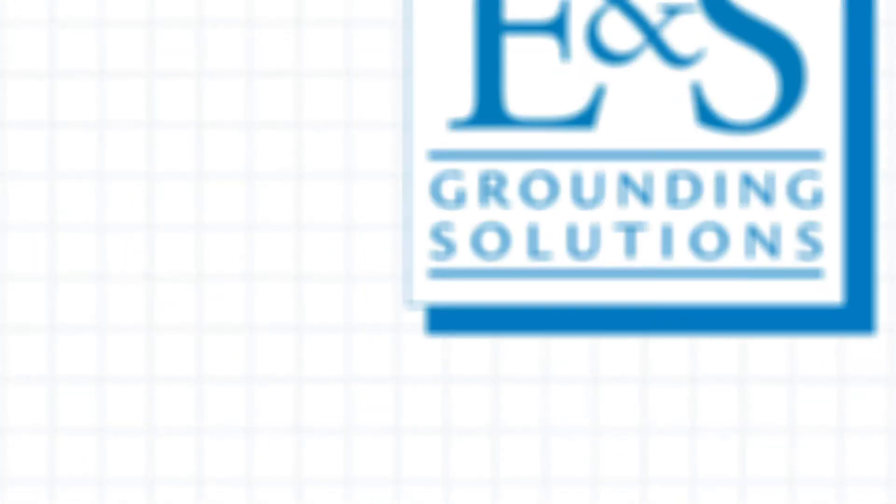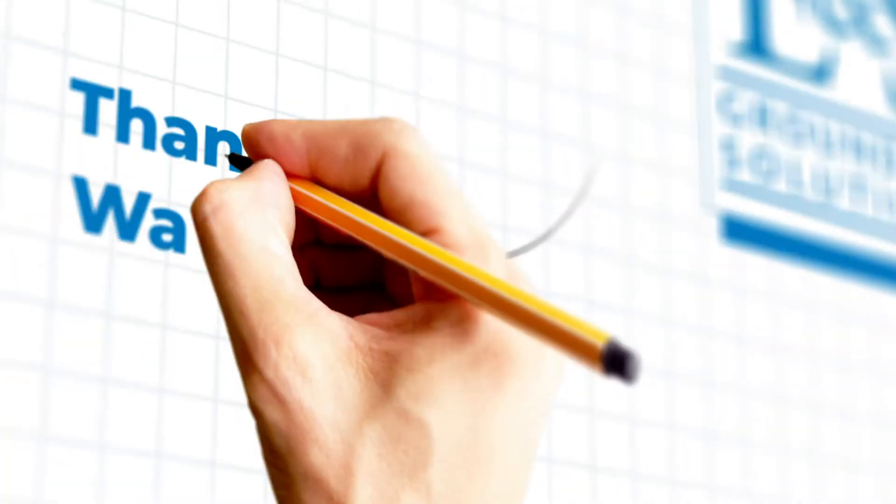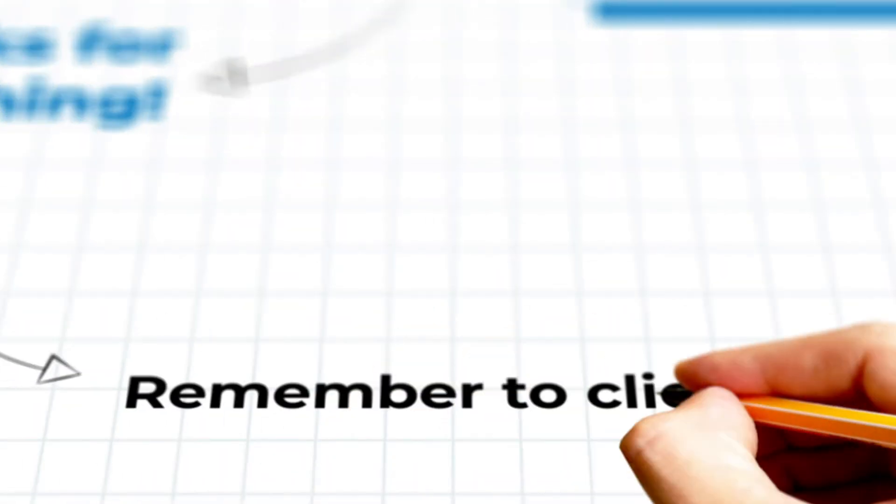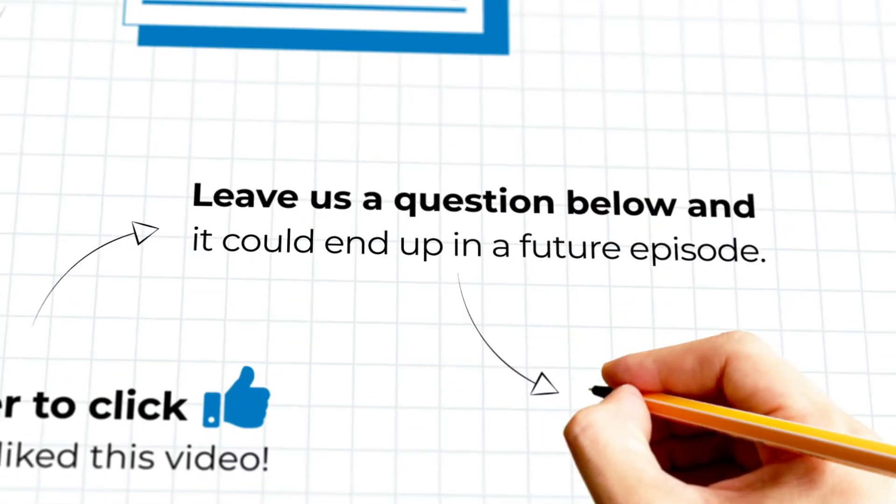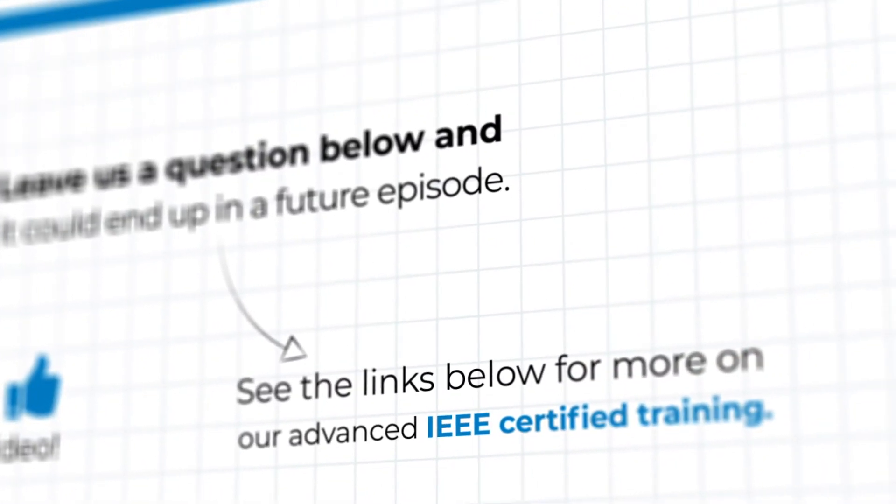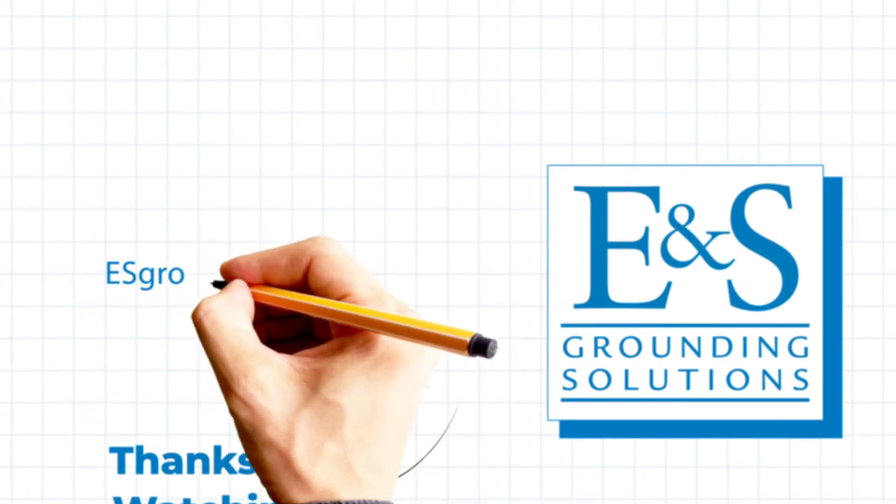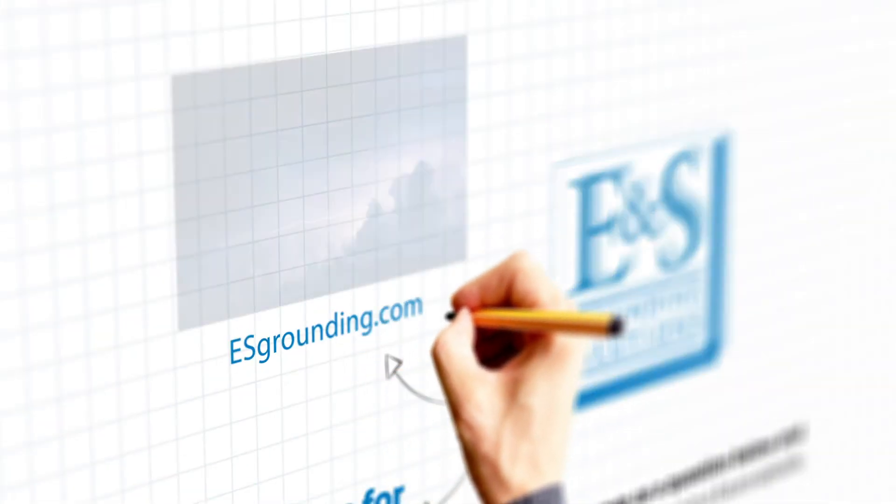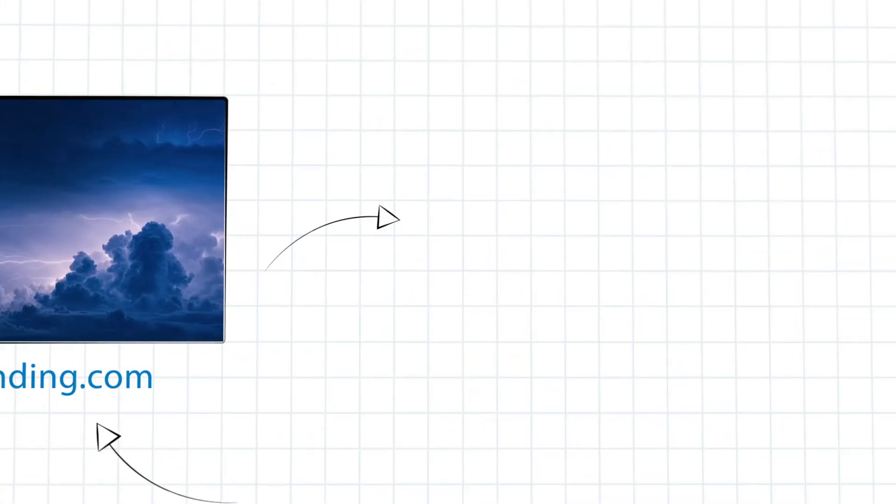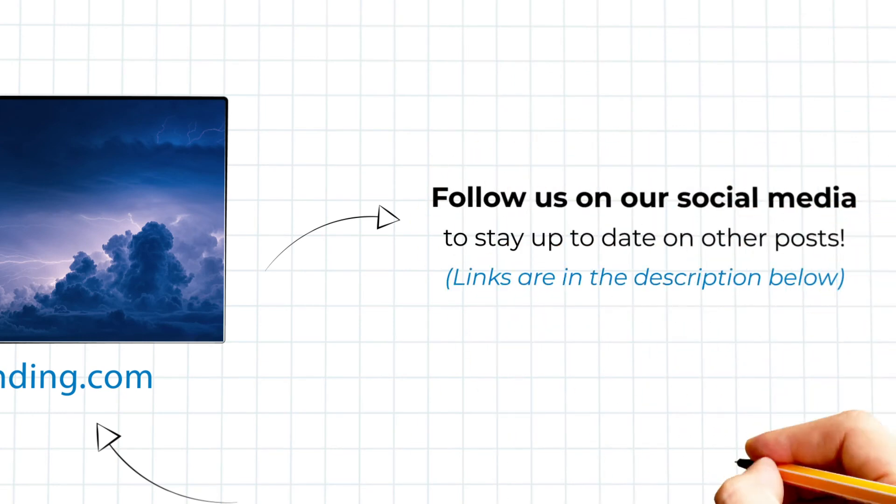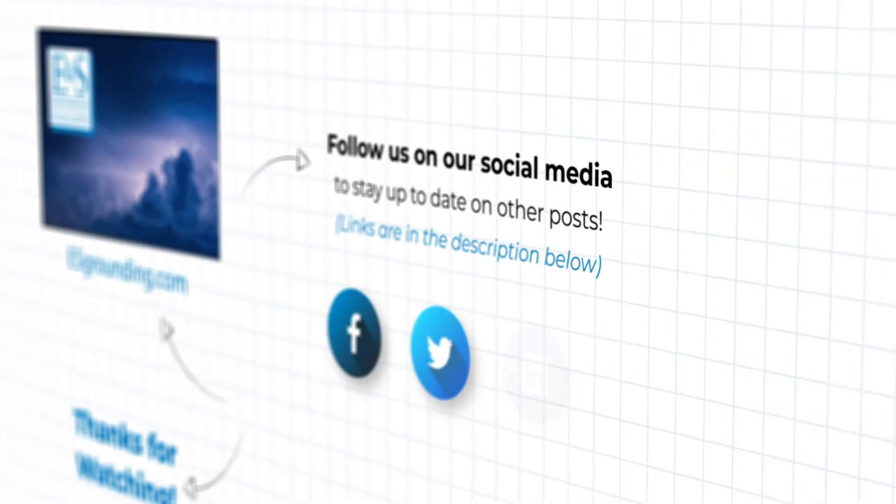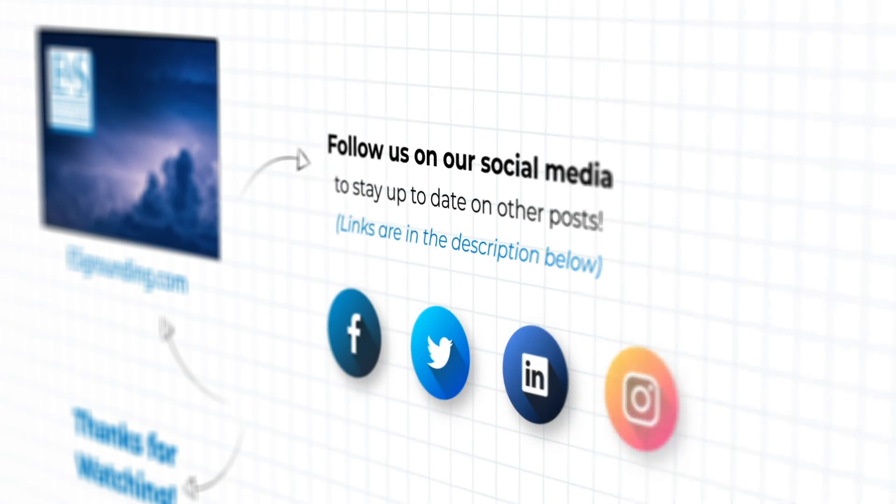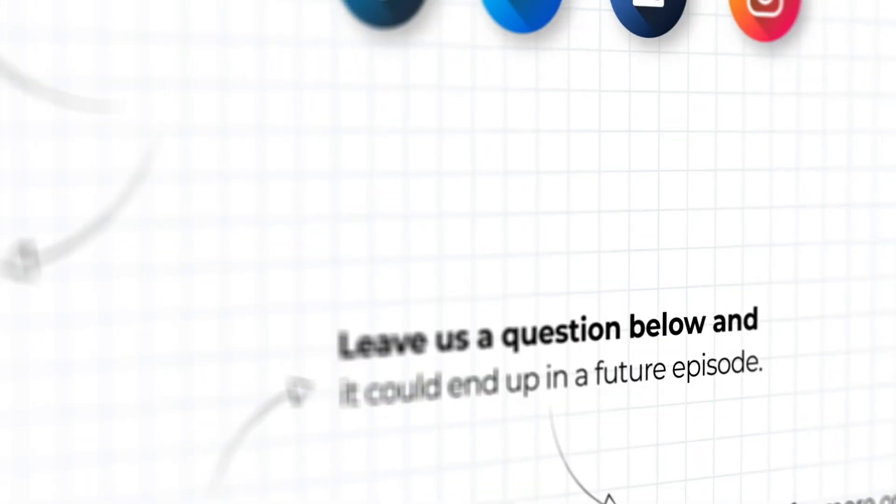Thanks so much for watching. If you found this episode helpful, please give us a quick like down below and subscribe to stay up to date on future educational videos we will be publishing. And feel free to post questions or comments below as well. We might even feature your questions in future videos. If you want to learn more about the amazing world of electrical engineering and grounding, be sure to check out our certified online courses at the links in the description below to kickstart your career. We'll see you next time.